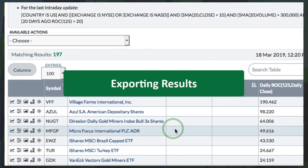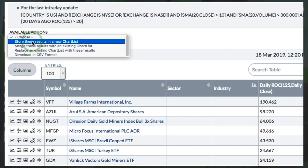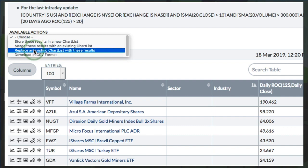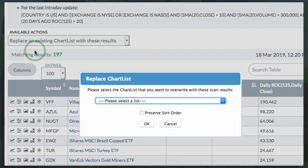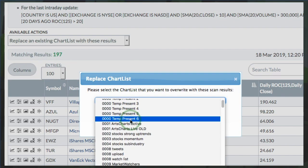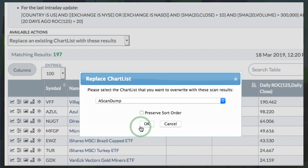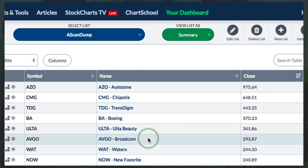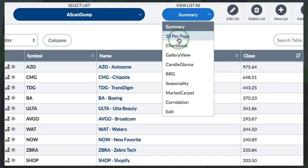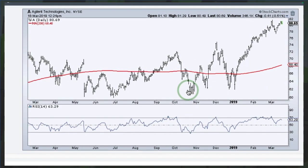Once I have this list, if I want to put it into a chart list for further analysis, I can store these results in a new chart list, merge or replace an existing one, or download it to a CSV format file. I'm going to change the contents of an existing chart list called Scan Dump, and I'm just going to dump all those charts there. Once you click OK and you've got those charts there, you're going to get a summary.